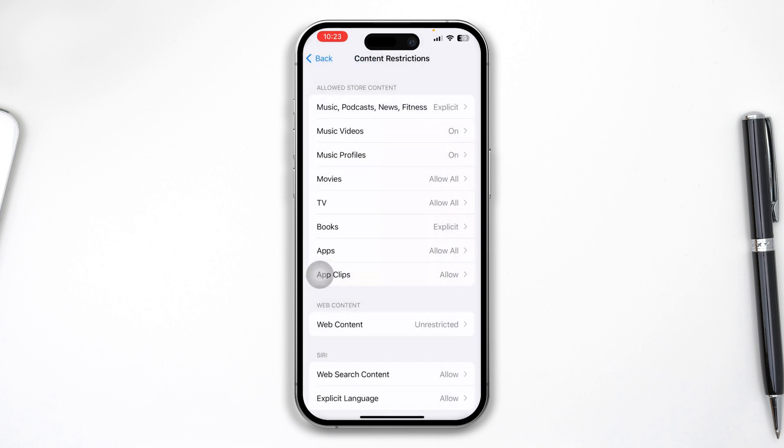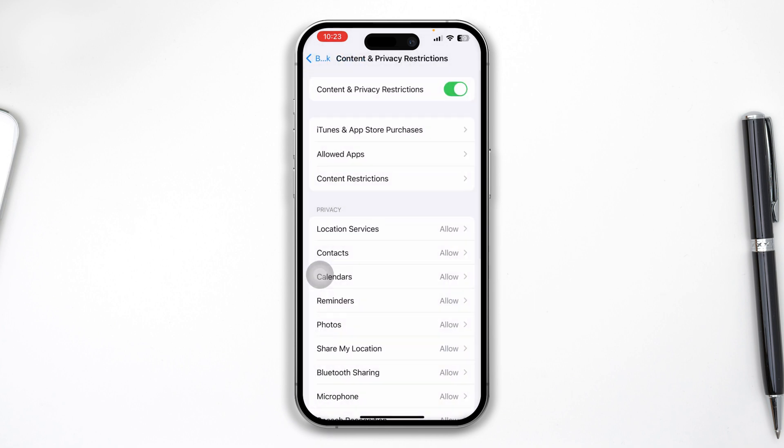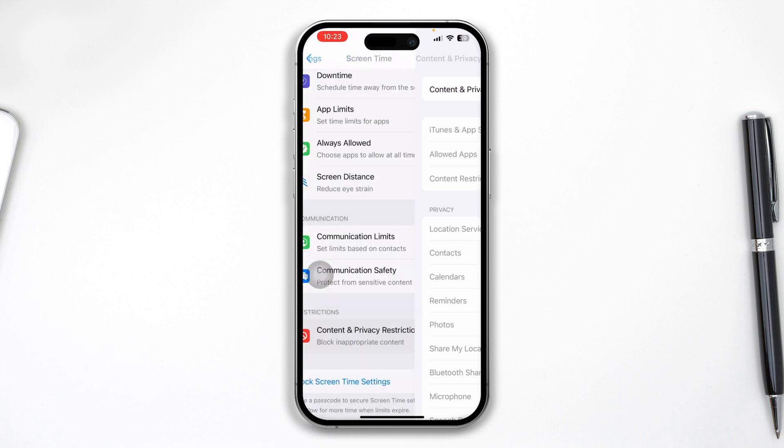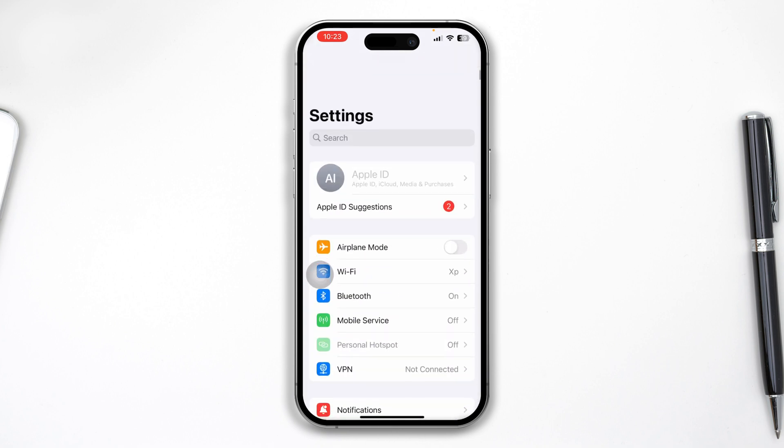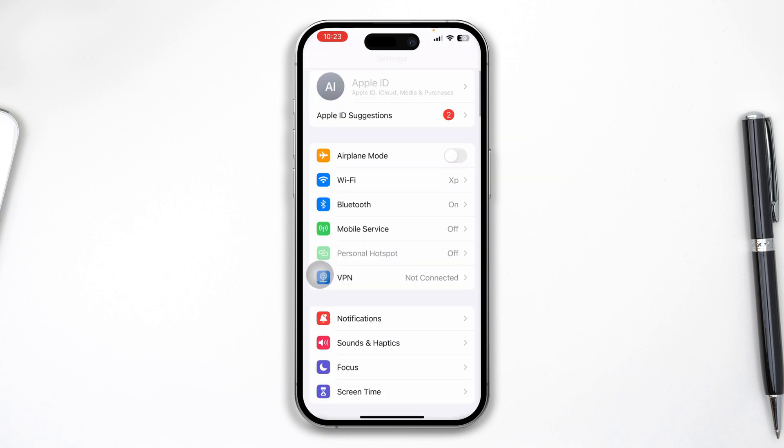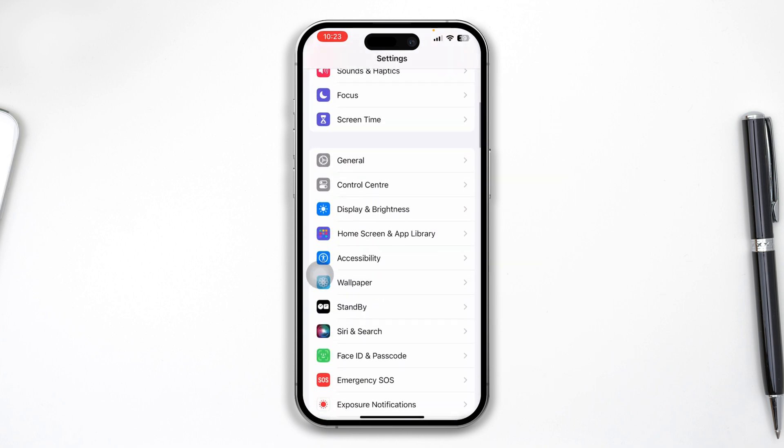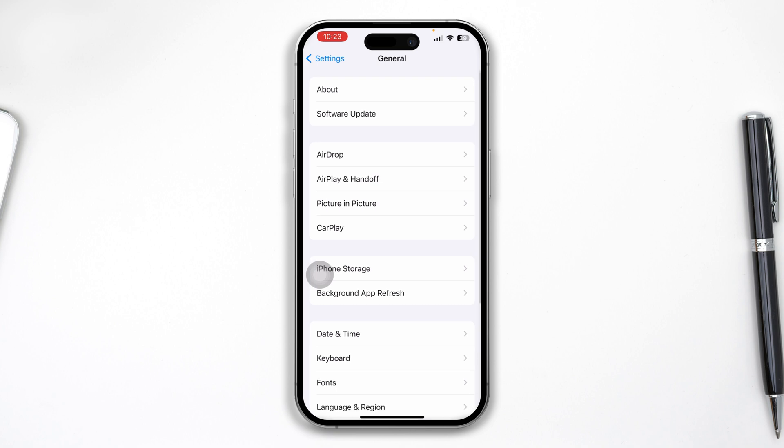I also recommend heading over to your Settings one more time, tap on General, and then tap iPhone Storage.